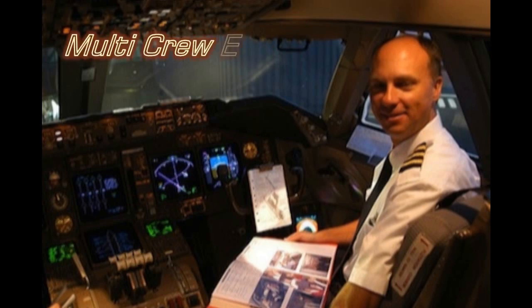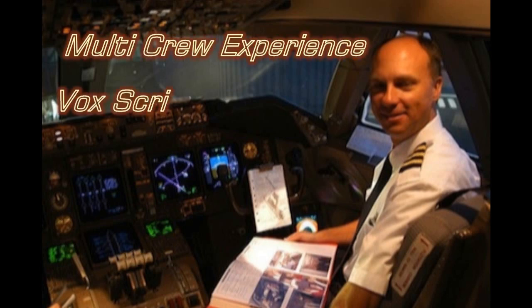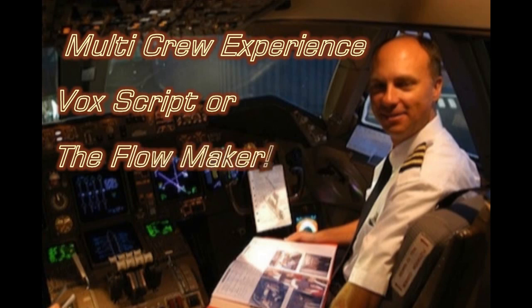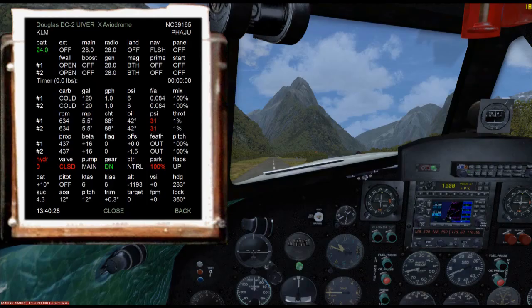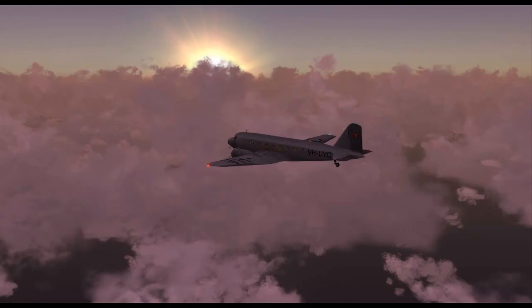Hello and welcome to this MCE VoxScript tutorial. The aim of the tutorial is to demonstrate the use of VoxScript and also take a look at its compatriot VoxKey. These come complete with MCE. The aircraft I'll be using today is the UIVA DC-2. This does not have MCE specific support and as such is a perfect aircraft to demonstrate the use of VoxScript, because the DC-2 uses for the most part flight simulator native commands, allowing us to use MCE and VoxScript to put together a complete set of flows.